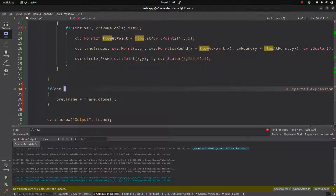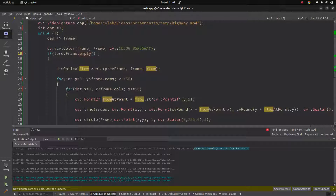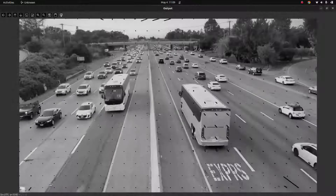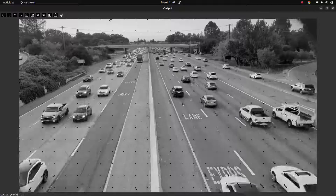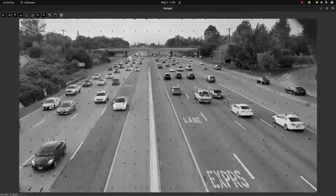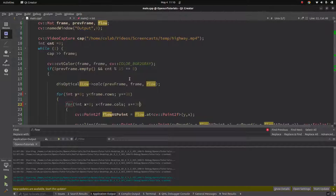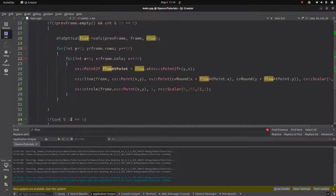We also add a counter so that we don't calculate the flow for every two consecutive frames. The counter resets at 14, meaning we update the previous frame and recalculate every 15 frames. We experiment with values like step size 30 or 10 to tune the visualization and see the results more clearly.